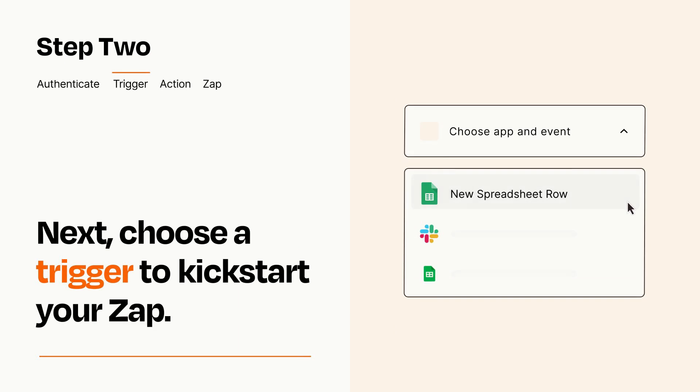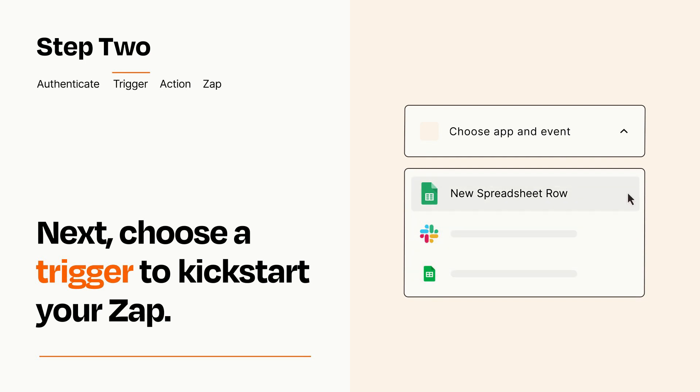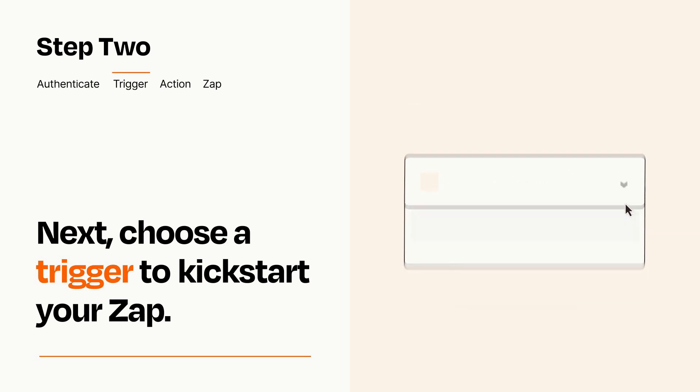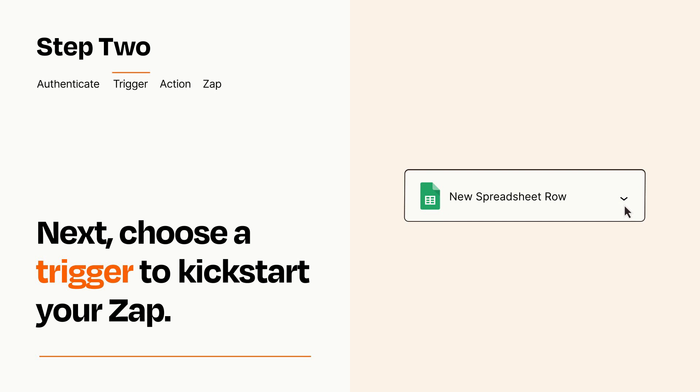Now let's set up your trigger, which is the event that starts your Zap. Pick the trigger event that you want from the list. When you set up this step, your Zap will pull in test data from your trigger app, that you'll see later when setting up your action app.